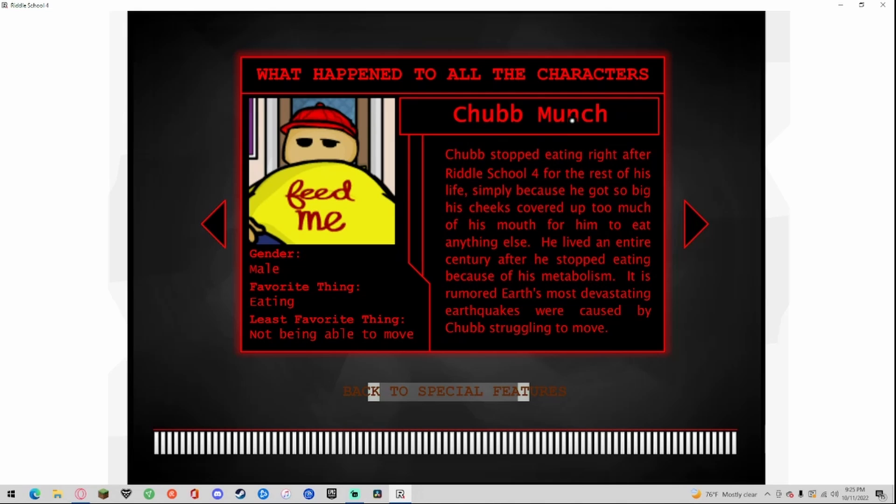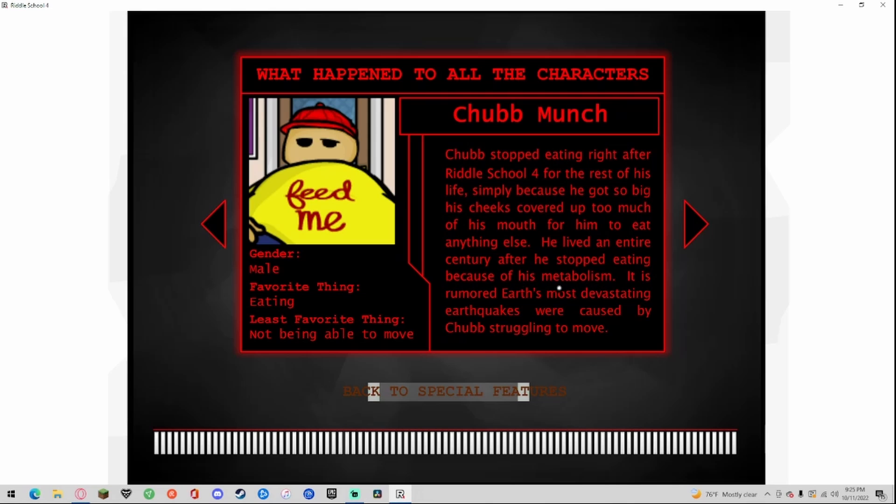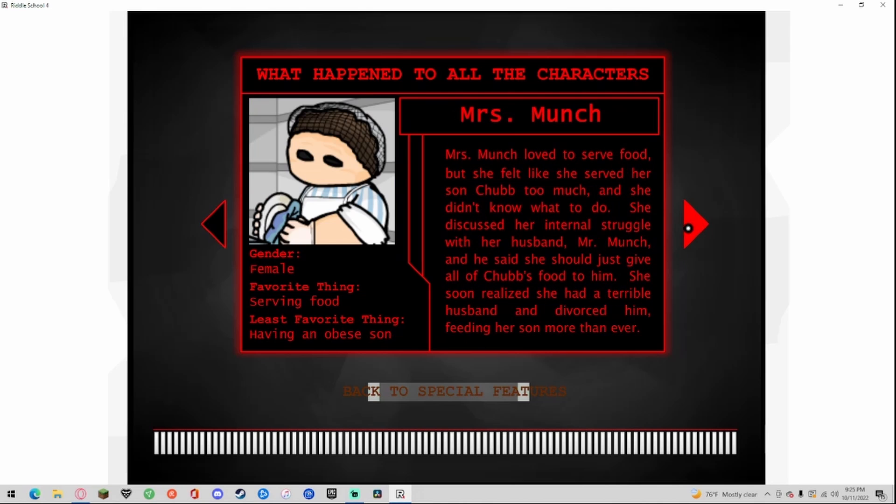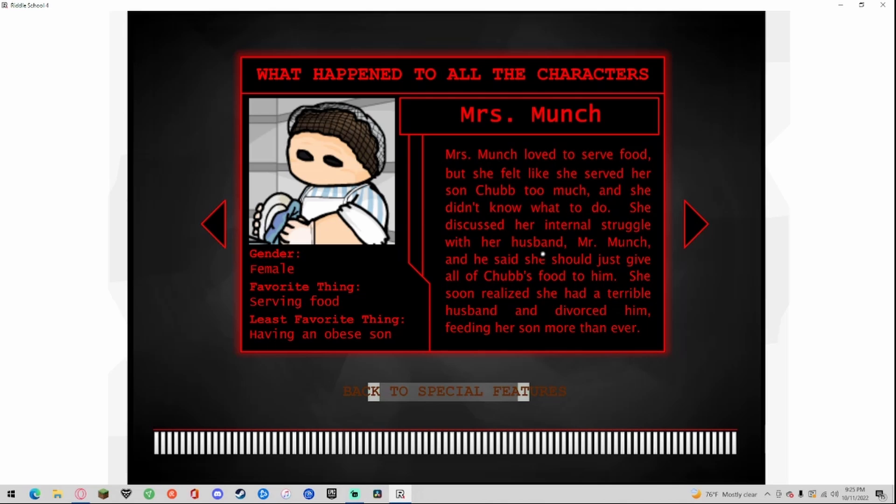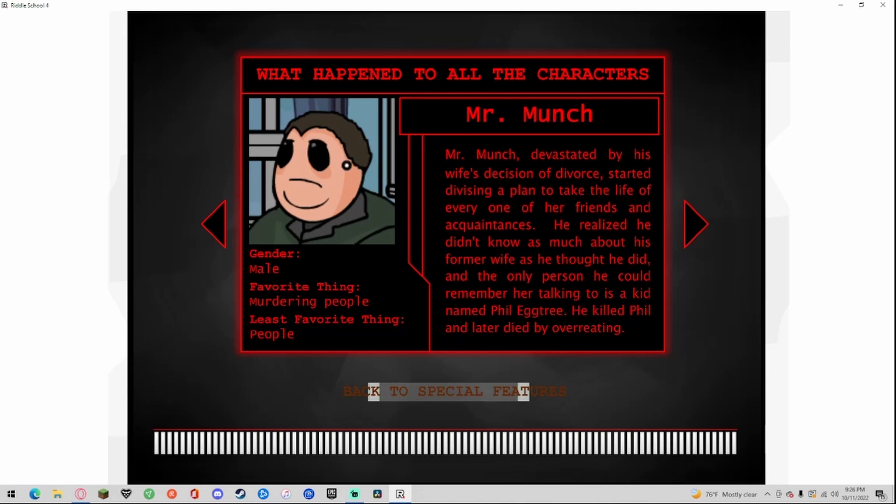Chubb Munch, gender male, favorite thing eating, least favorite thing not being able to move. Chubb stopped eating right after Riddle School 4 for the rest of his life simply because he got so big his cheeks covered up so much of his mouth for him not to eat anything else. He lived an entire century after he stopped eating because of his metabolism. It is rumored earth's most devastating earthquakes were caused by Chubb's struggling to move. Miss Munch, gender female, favorite thing serving food, least everything having an obese son. Miss Munch loved to serve food but she felt like she served her son Chubb too much and she didn't know what to do. She discussed her internal struggle with her husband Mr. Munch and he said that she should just give all of Chubb's food to him. She soon realized she has a terrible husband and divorced him, feeding her son even more than ever.